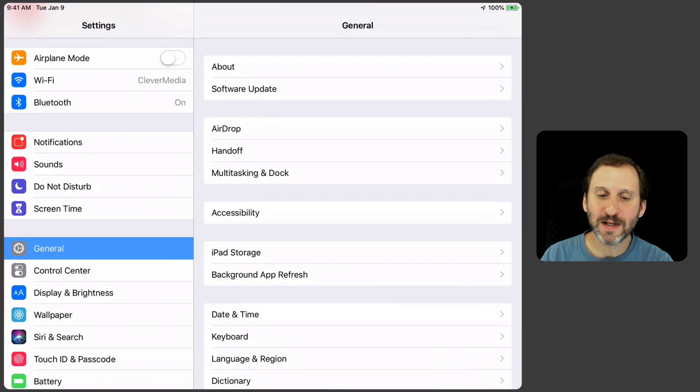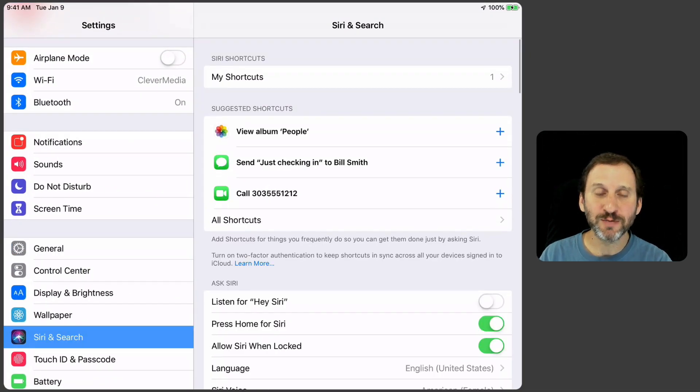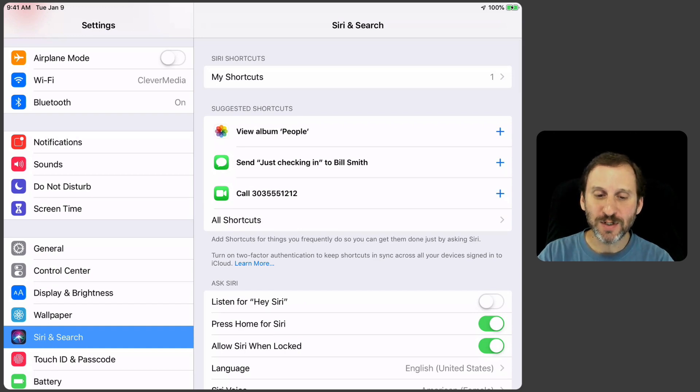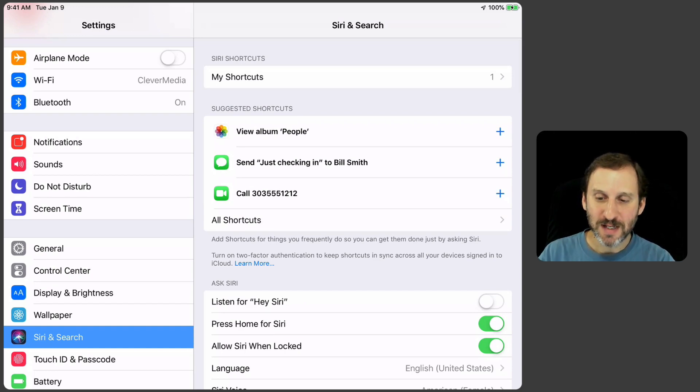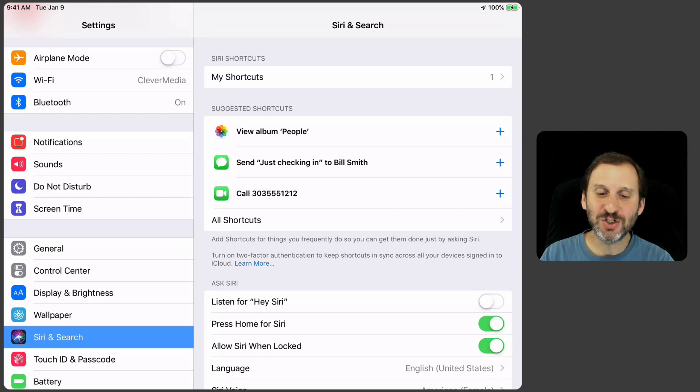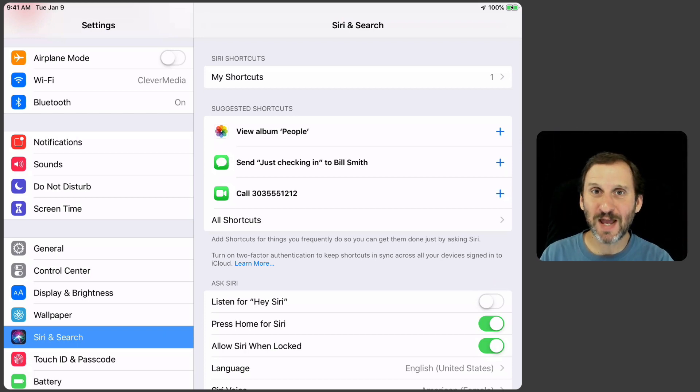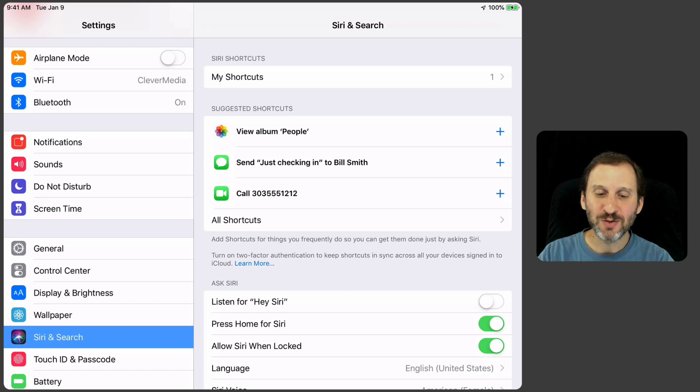When you go into Settings you can go to Siri and Search. Here is where you see at the top it says My Shortcuts. It's got a number next to it showing how many you've got. It also has Suggested Shortcuts. So this is one of the easiest ways to add things.